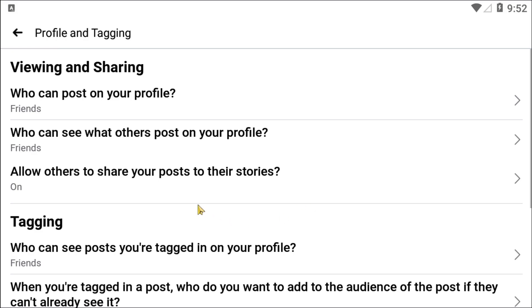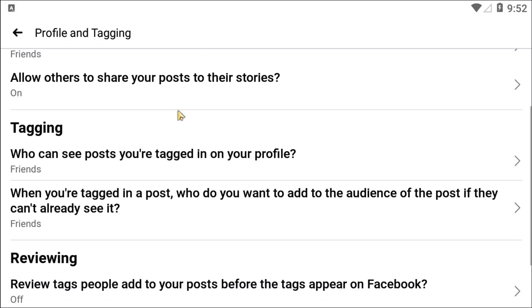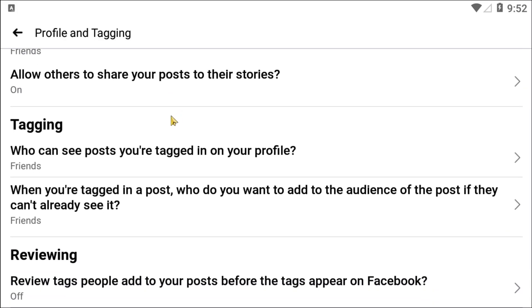If you scroll a bit, you will find the option to decide who can interact with you on Facebook posts. After clicking on that, you can see the available options. From the tagging option, you will be able to see who can see posts you are tagged in on your profile.